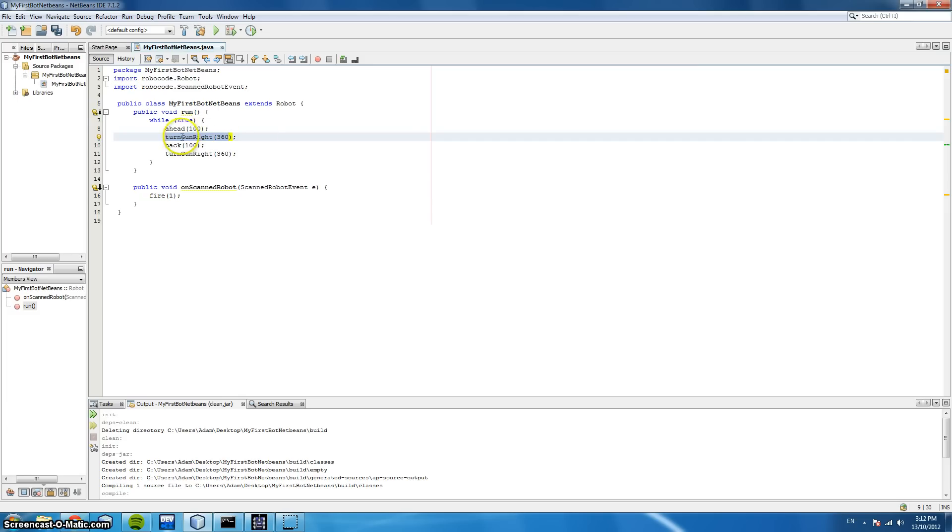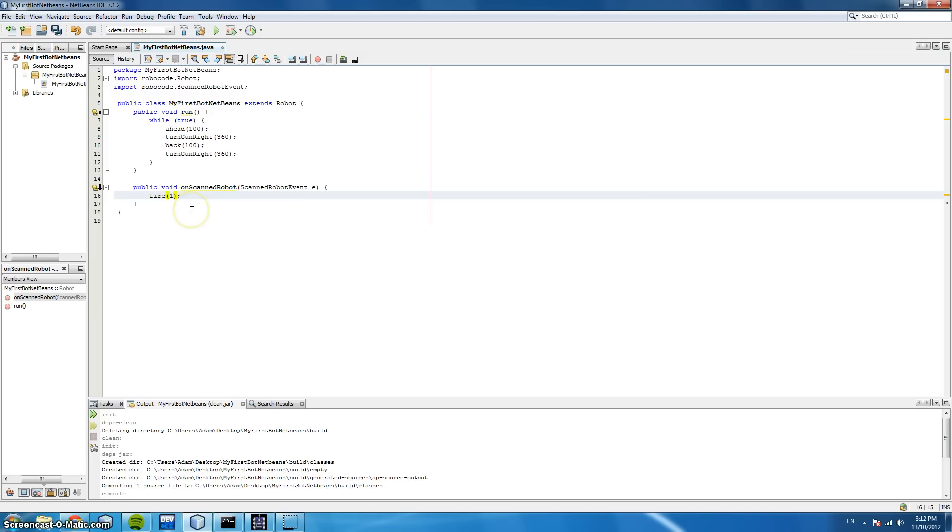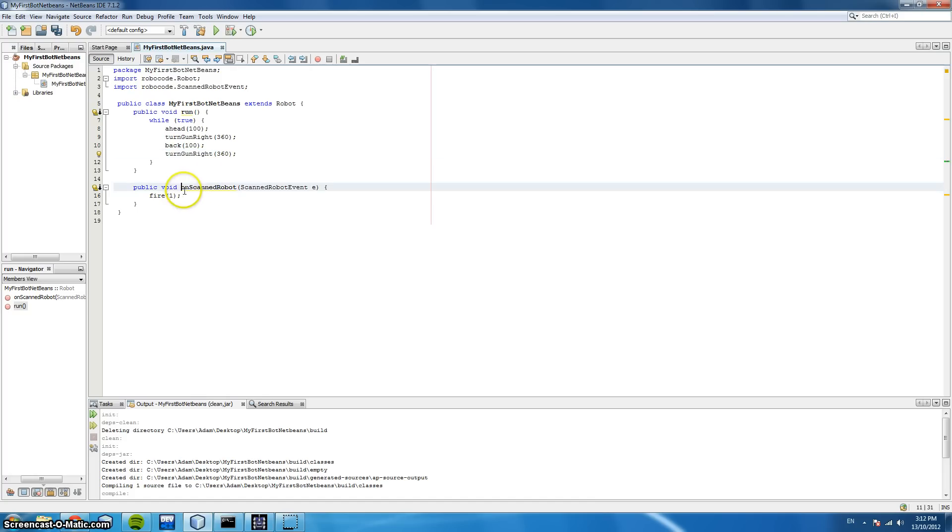And when it finds a robot, we're going to invoke this on-scanned robot event. And we're going to fire a bullet of one energy, in the direction of where we found the robot. Then we're going to go back 100 spaces, and we're going to repeat the action. We're going to turn our gun and radar 360 degrees around, and if we see a robot anywhere in those degrees, we're going to shoot, and then continue scanning until we've finished that action.